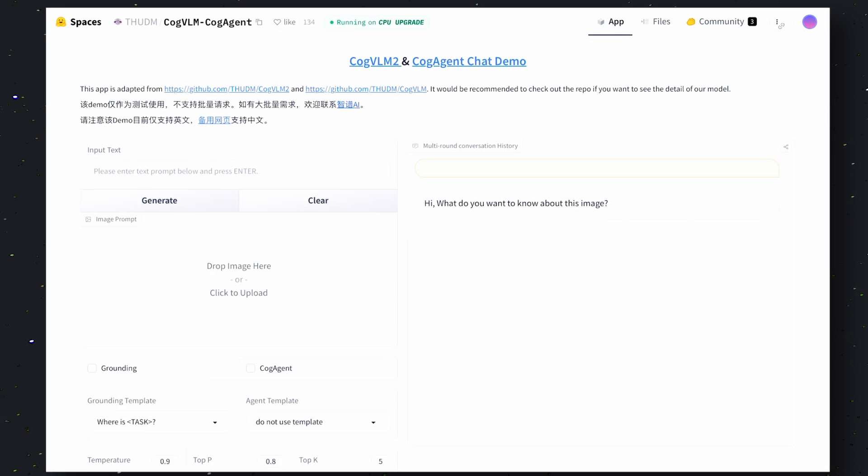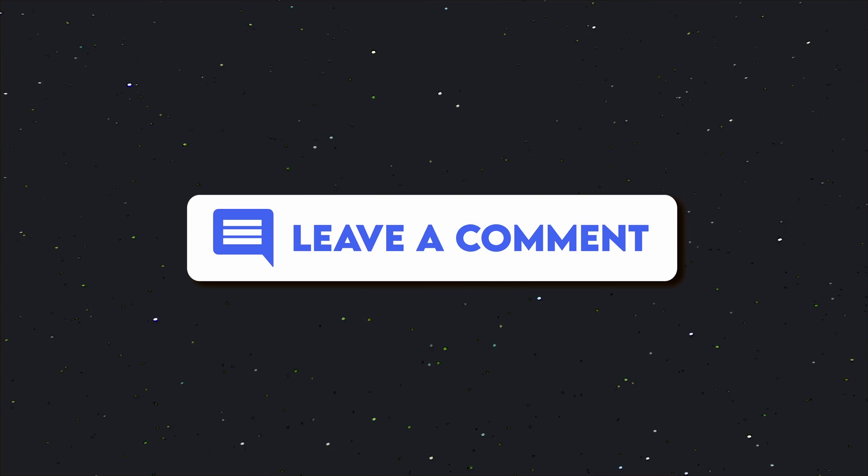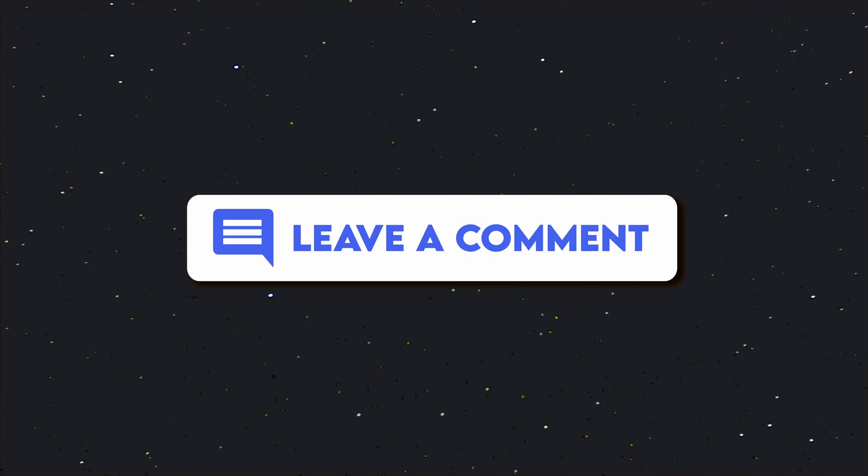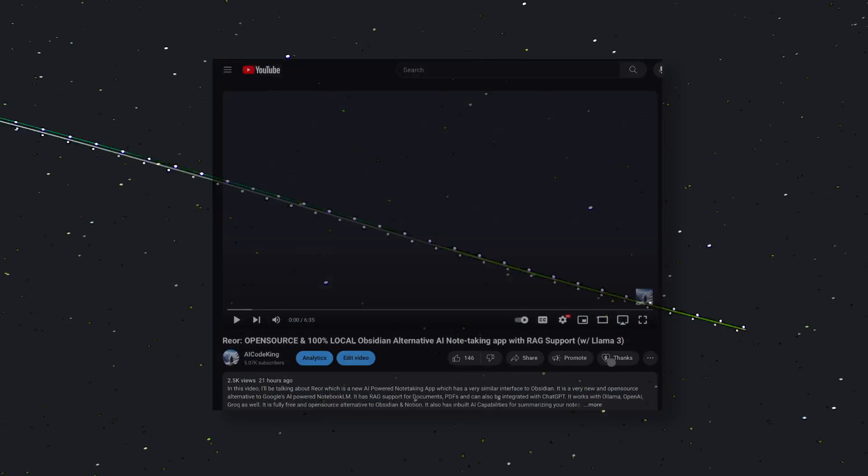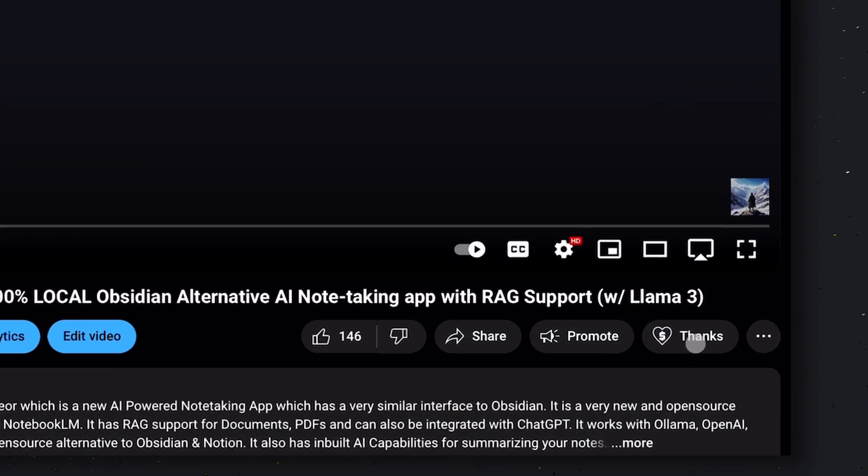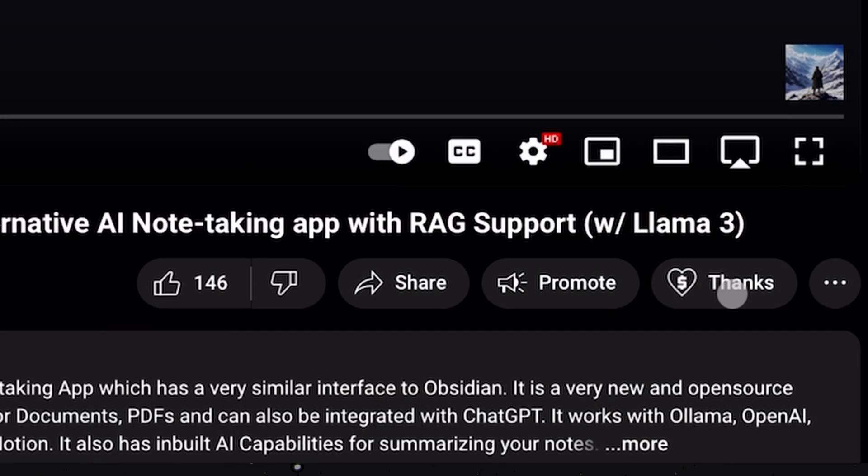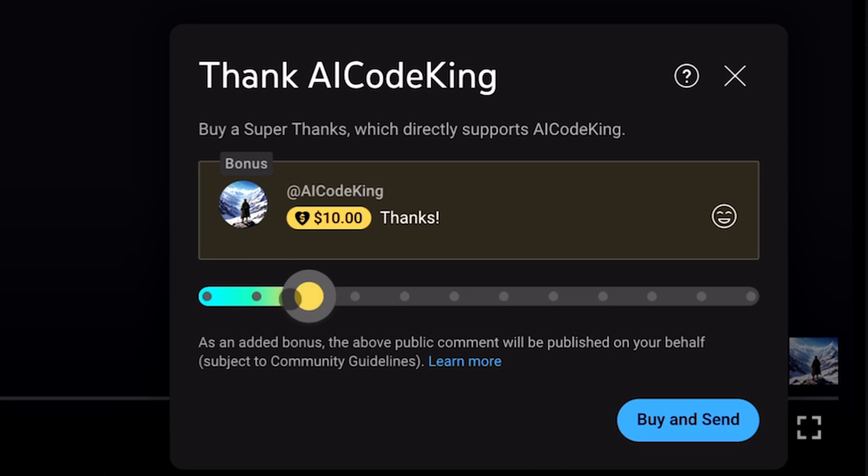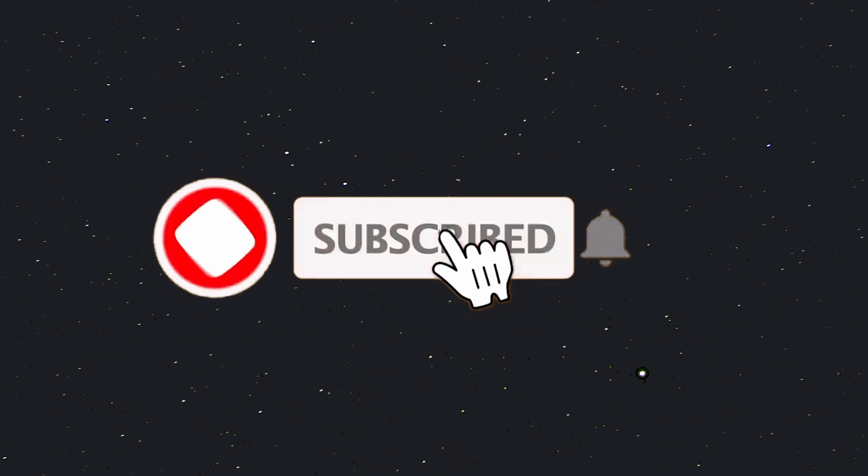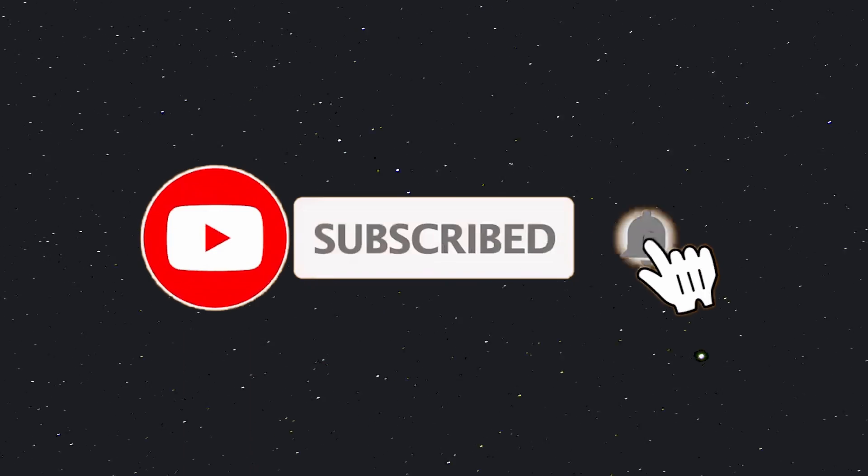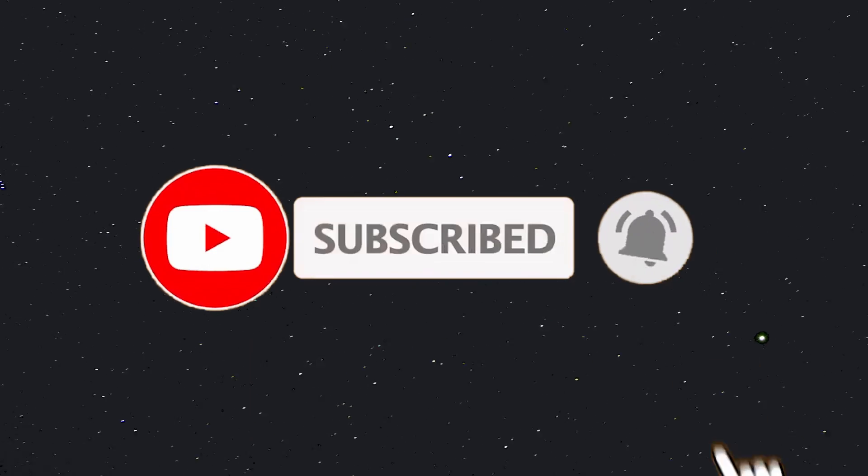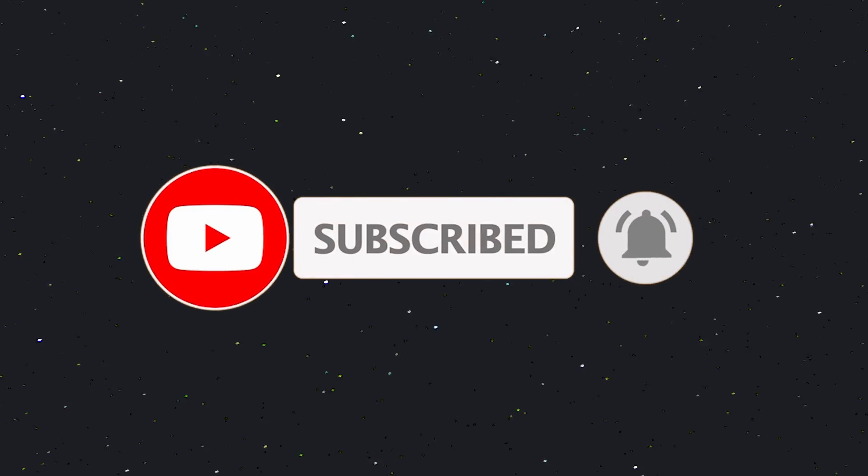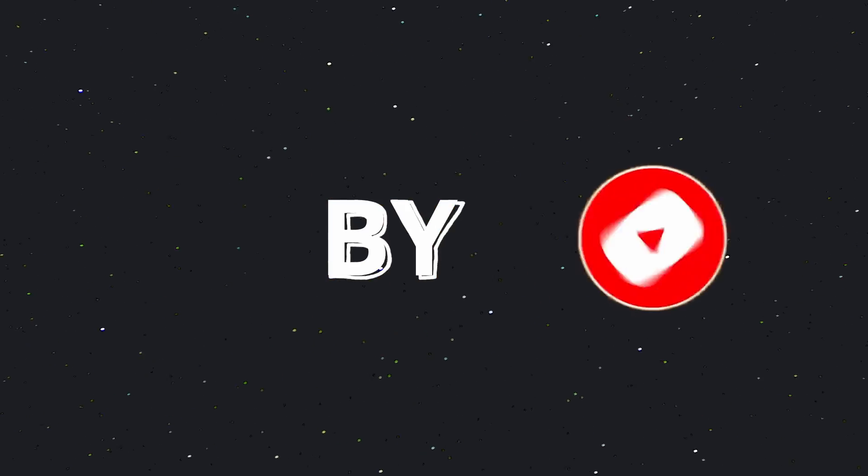And let me know your results in the comments. Also if you liked this video, consider donating to my channel through the Super Thanks option below this video. Also give this video a thumbs up and subscribe to my channel. I'll see you in the next video. Till then, bye.